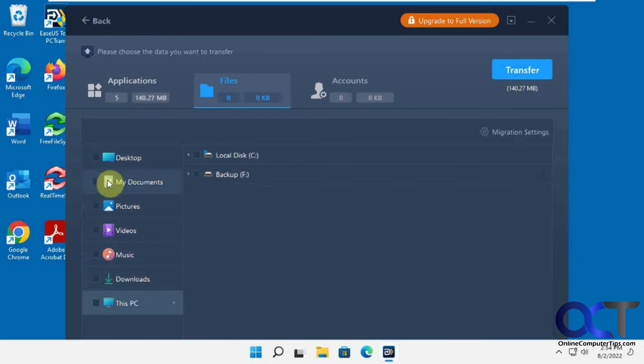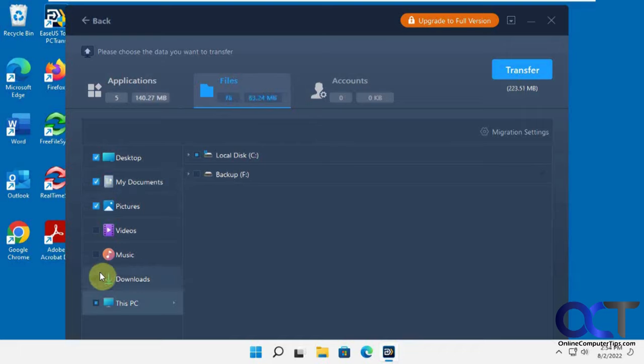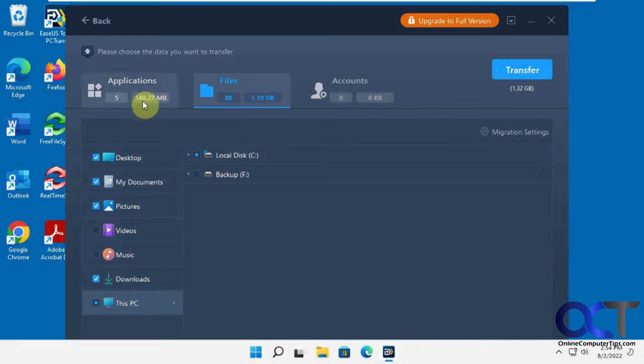So for files, we could do your documents or pictures, desktop, downloads. So we've got 1.19 gigs there, 140 megabytes there for a total of 1.32 gigabytes.